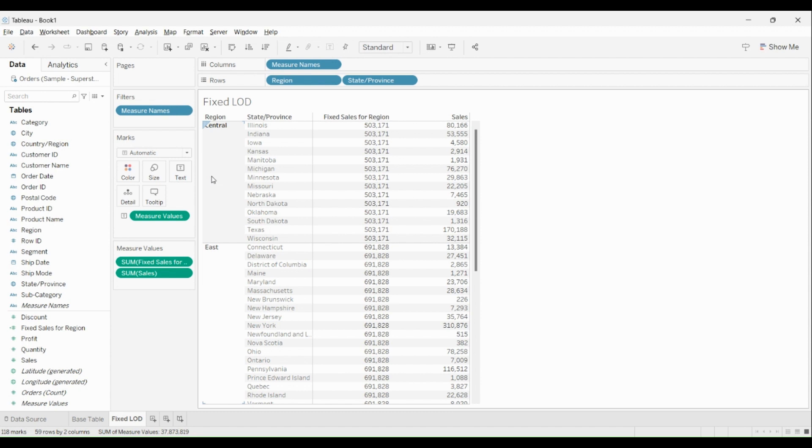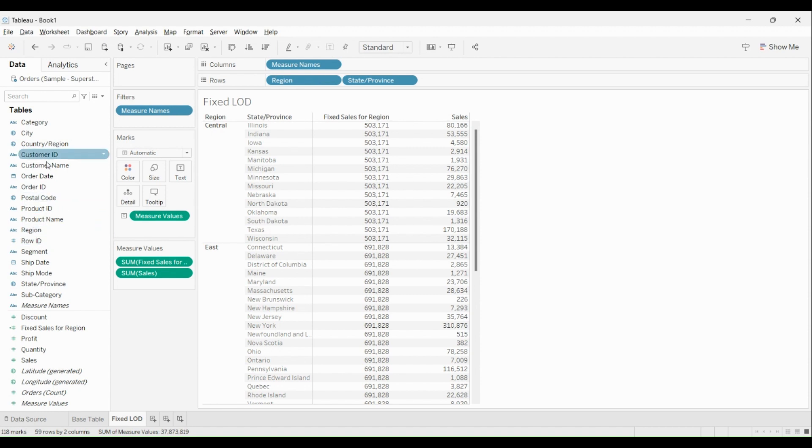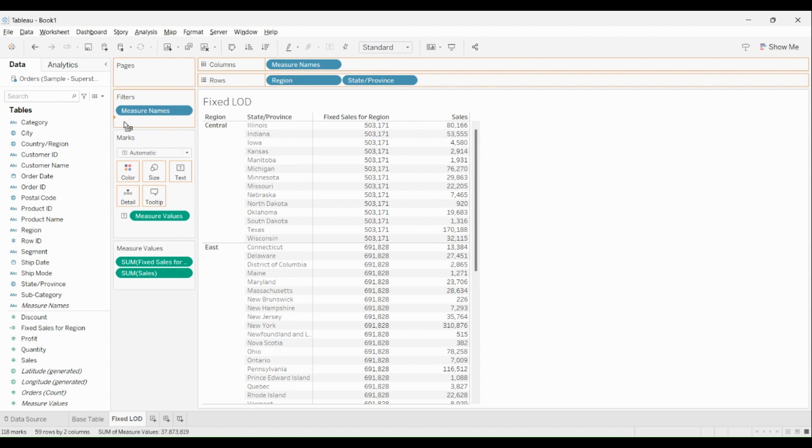second thing is that Fixed LOD expressions ignore all the filters in the view other than context filter, source filter, and extract filter. Just to show you an example for this, I'll pick Category, drag and drop it over here, and I'm gonna pick any one category over here. So say I take Technology and I click on OK.